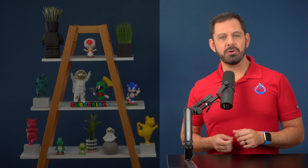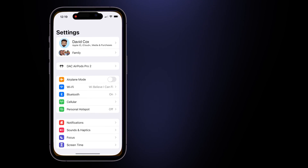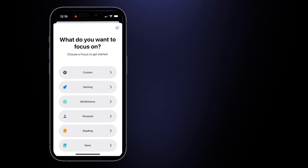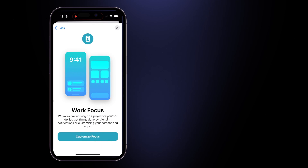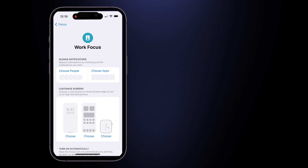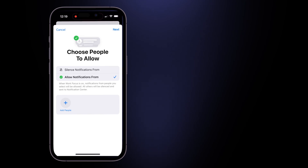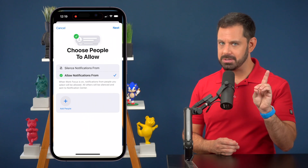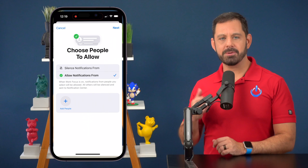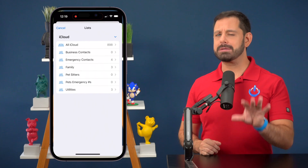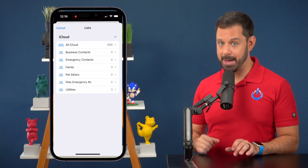Let's create a new focus mode. Go into Settings and tap on Focus, then tap the plus symbol at the top right to create a new focus mode. Work Focus is one of the preset options, so let's tap on that and then tap Customize. Next, tap on Choose People. You can set this up one of two ways: you can either tell it who you want to allow or who you want to mute. This is where having your contacts sorted into groups makes the process so much easier.